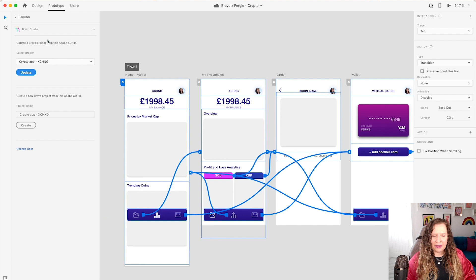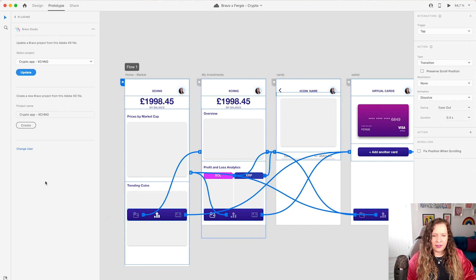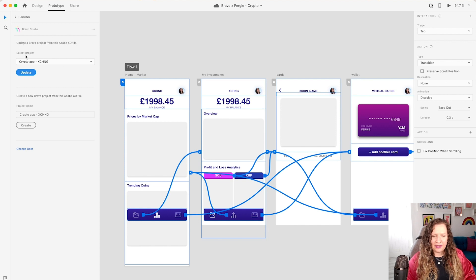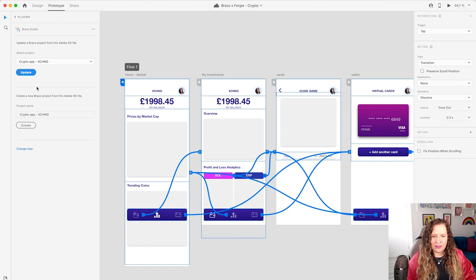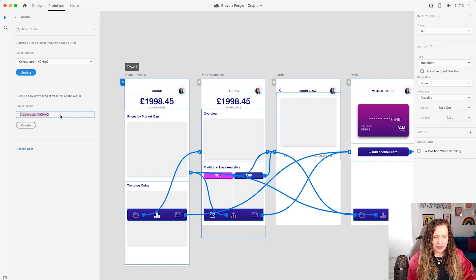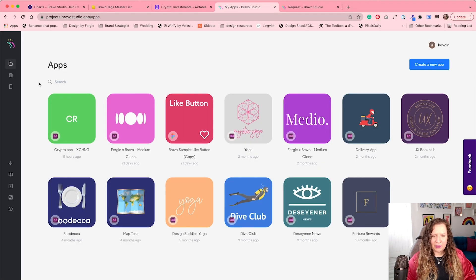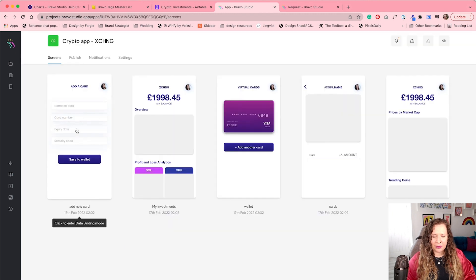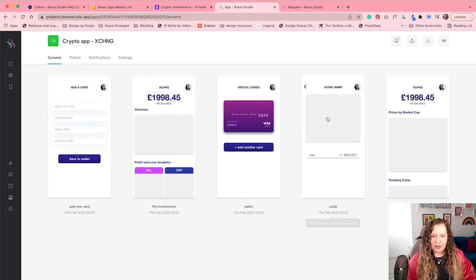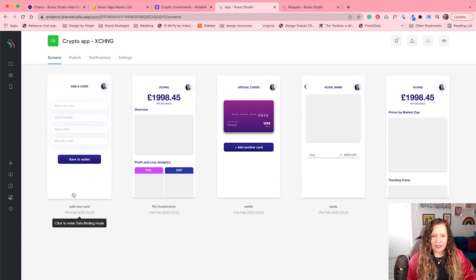If you don't already have the plugin, then search for it and hit install. Then the first time you use it, it will ask you to log in. So go ahead and do that. And then you're either going to create a new app or select an existing project. So because I already created this one, I can just hit update. But if we wanted to create a new one, we could just do that here. And I could call it version two, hit create, and that would sync to Bravo. Now that I've synced my project, I can log into Bravo Studio and come to my apps dashboard here and select my project. And we can see all of the screens have successfully synced.